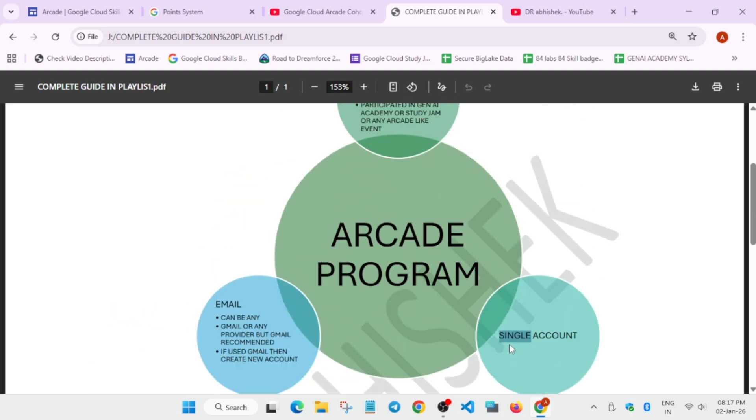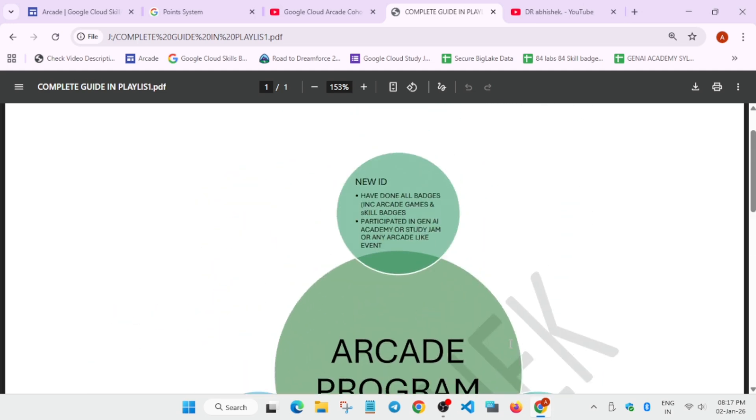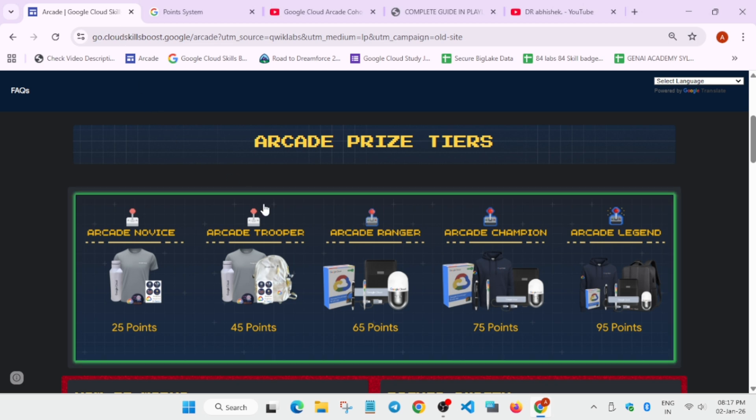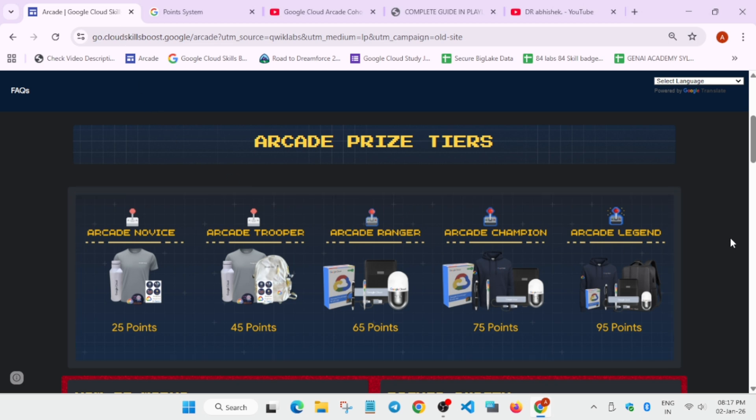I hope it clears that if you have earned at least one or two skill badges or participated in any other events, better create a new account for the Arcade Cohort 1. Because if you have already earned some badges then you won't be eligible for the extra points or you won't be eligible for reaching the top tier.